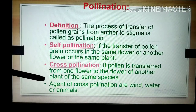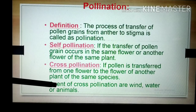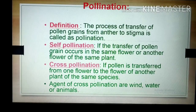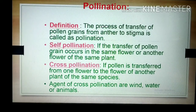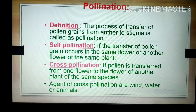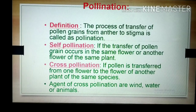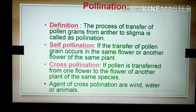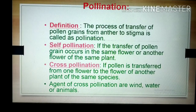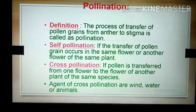Cross-pollination means the pollen grain transfers from one flower to a flower of another plant of the same species. Different trees or plants may be involved, but these plants should be of the same species. The pollen grain transfers from one flower to a flower present on another plant of the same species. This occurs because of agents such as wind, water, or animals.